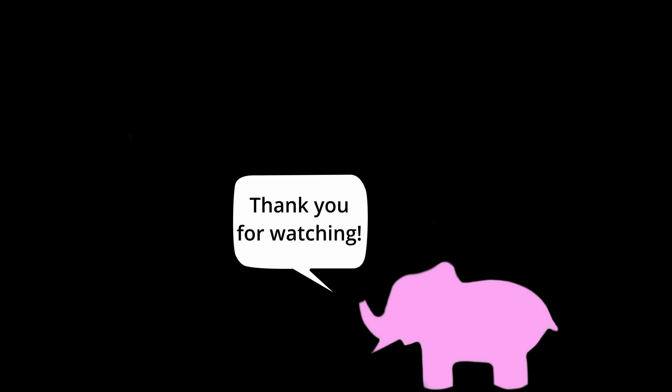Thank you all for watching the video, and thank you to my supporters on Patreon. Until next time.